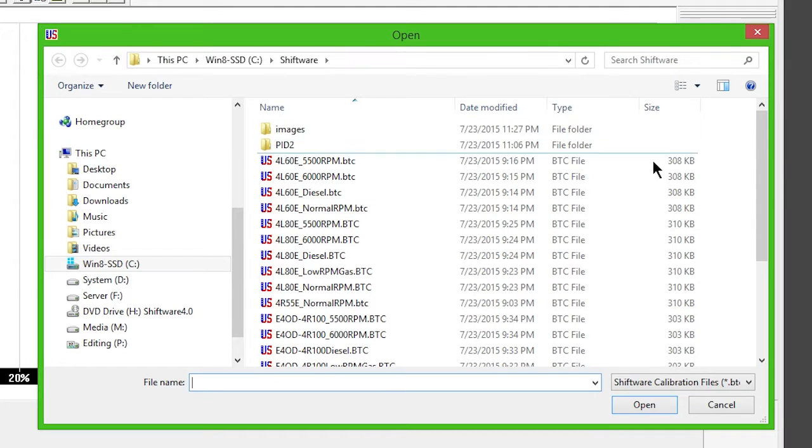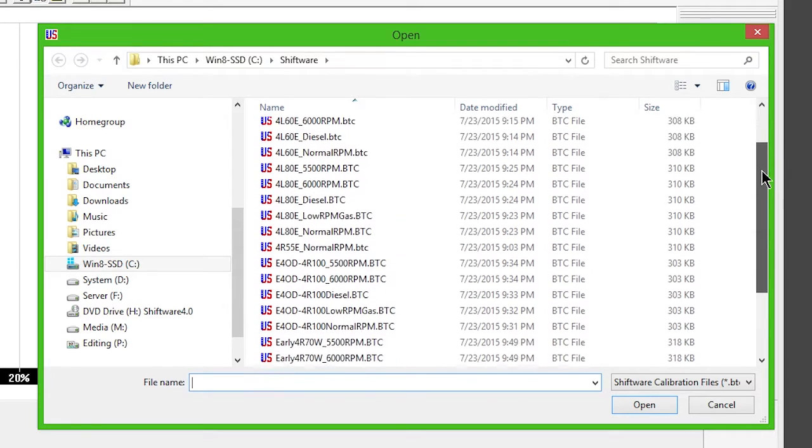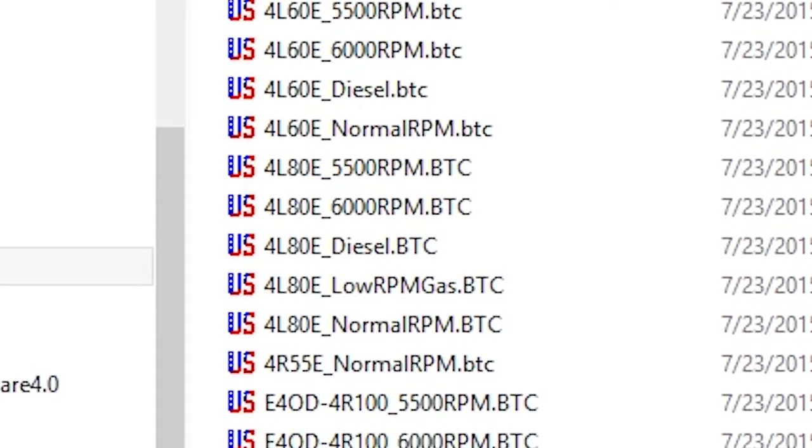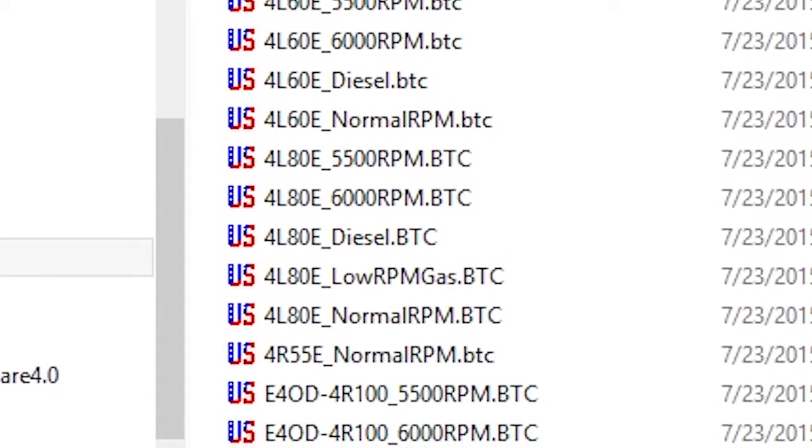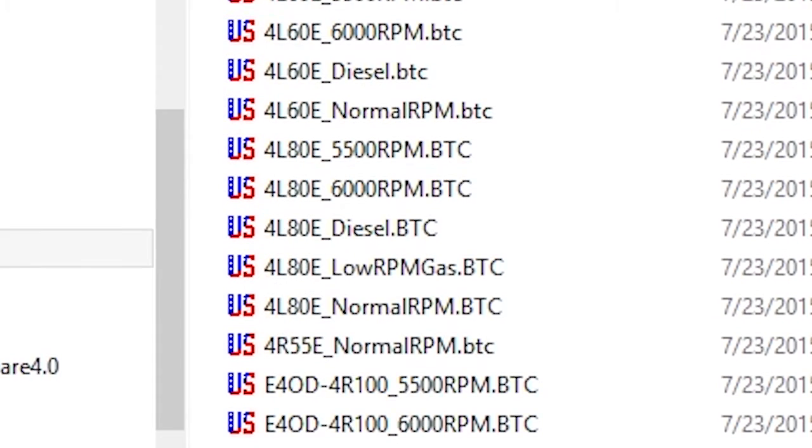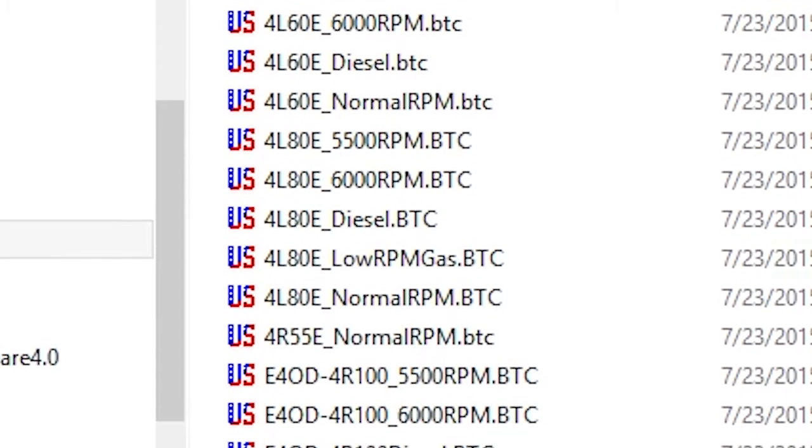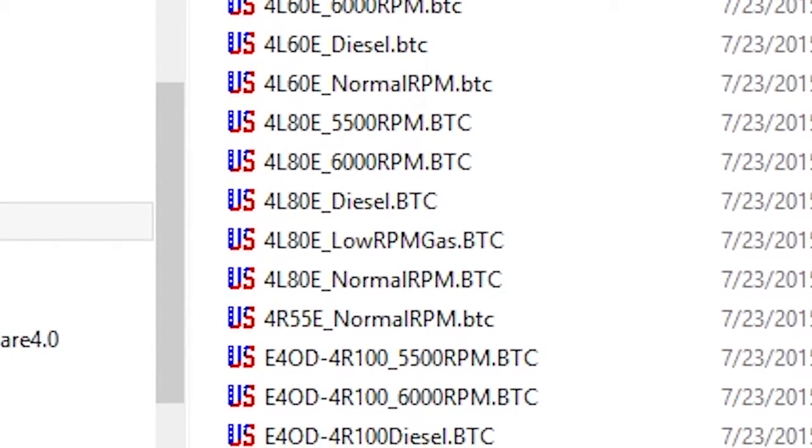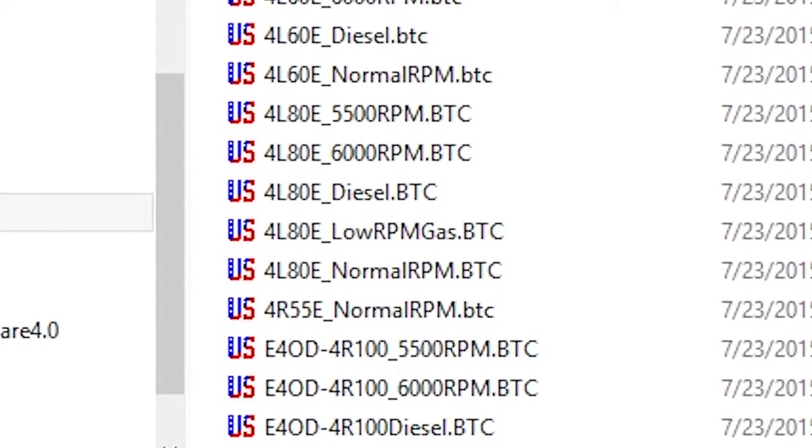The sample files can be found in C Shiftware. Each sample file is based on its full throttle shift RPM and will shift appropriately at lighter throttle.